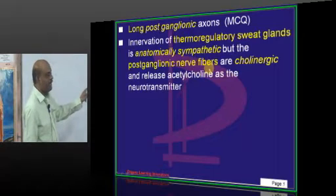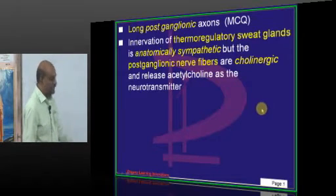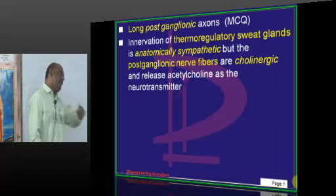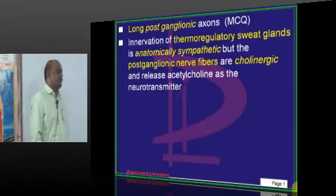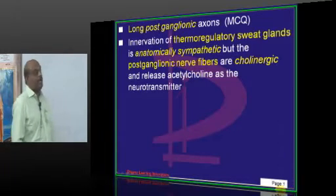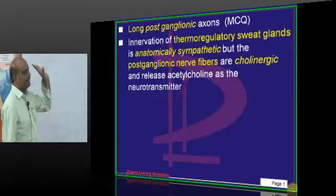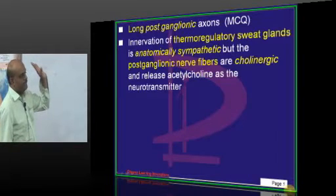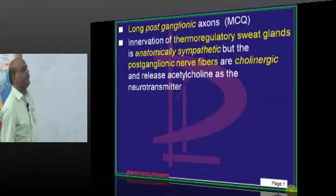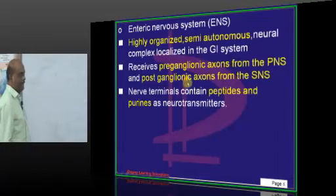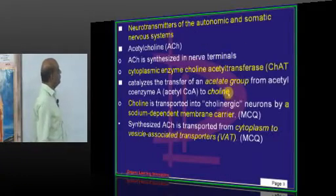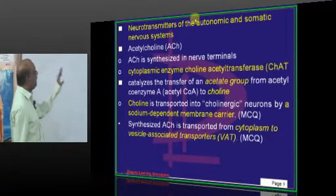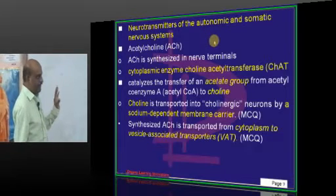At the sweat glands, postganglionic sympathetic fibers are not adrenergic but cholinergic — this is the only exception. Everywhere else, norepinephrine is produced. For the parasympathetic system, postganglionic fibers always produce acetylcholine. We are now talking about the various neurotransmitters — we already finished this last time.